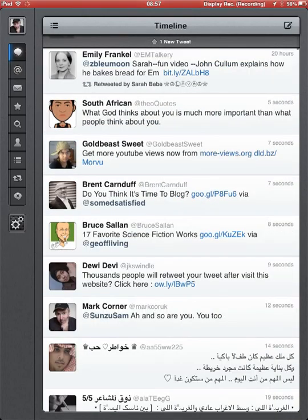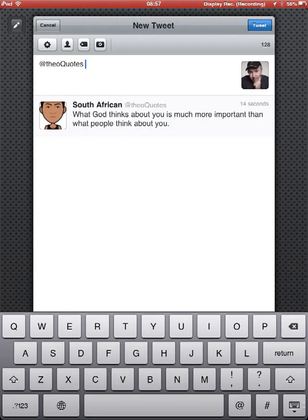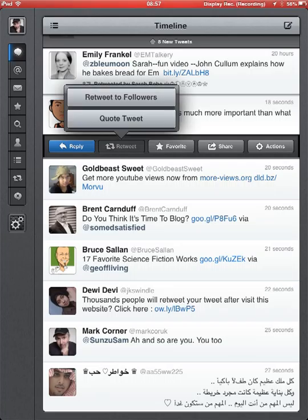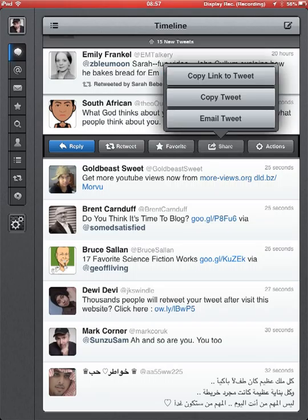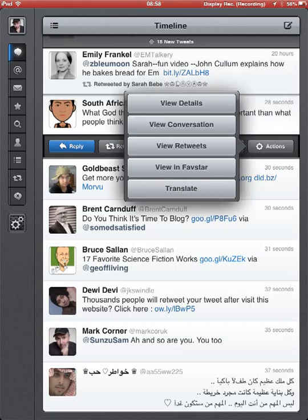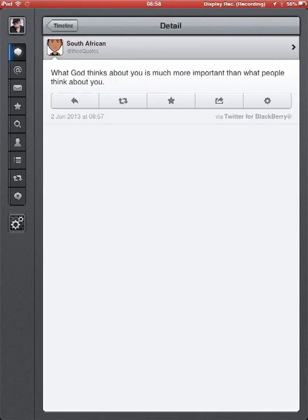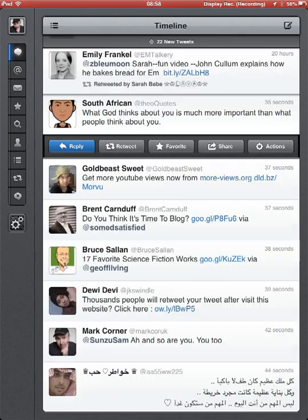Let's take a look at a particular tweet, just this one here for instance, this quote. Now if you see on this menu here, I can reply to this tweet, I can retweet it, I can quote the tweet, I can retweet it to my followers, I can favorite it from here. I can share it, I can copy the link to the tweet, copy the tweet, email the tweet, and actions here. I can view the details, see which client they're using if I'm interested.